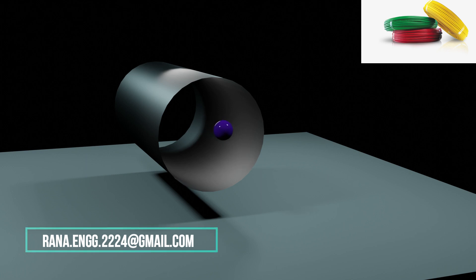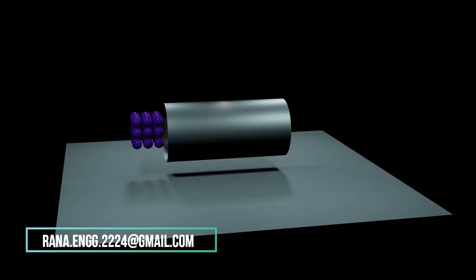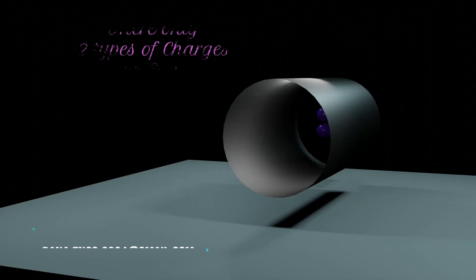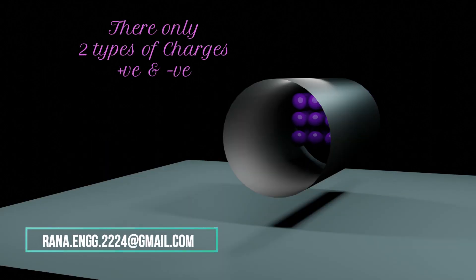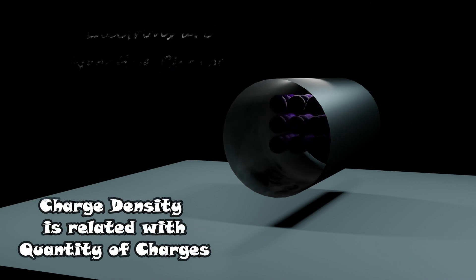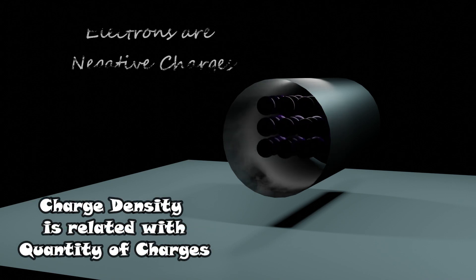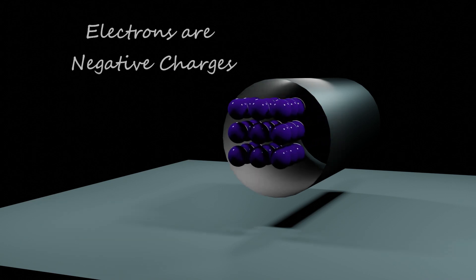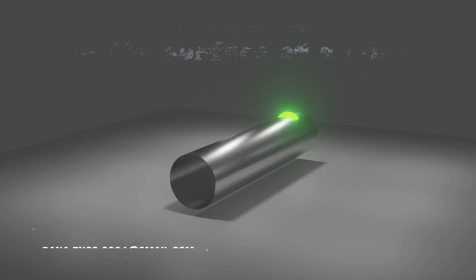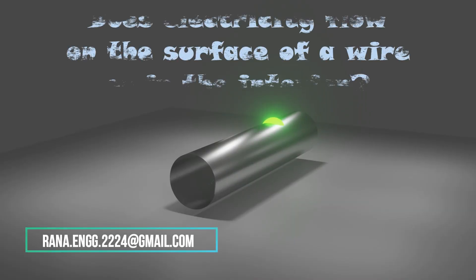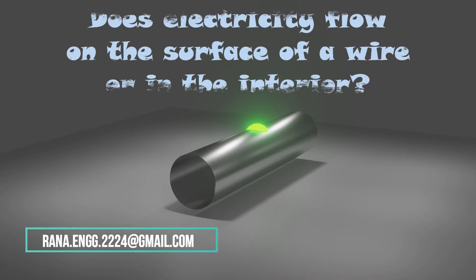It depends upon the quality of conductor and the application of source. So the number of charges or the quantity of charges is related with the charge density. And all of us must remember that electrons are negatively charged particles.